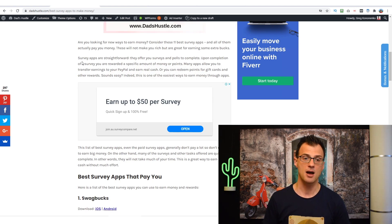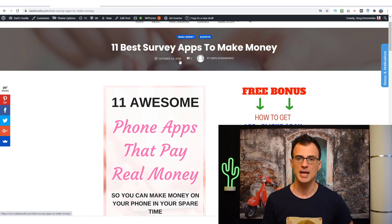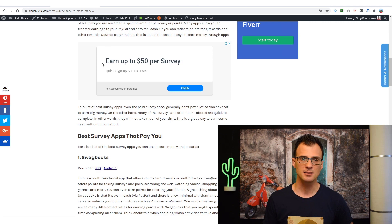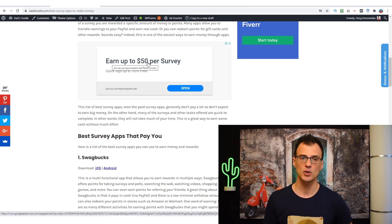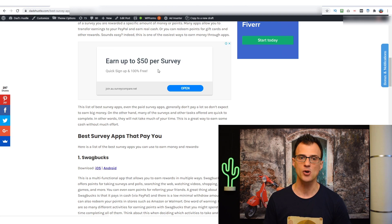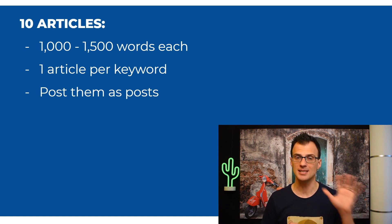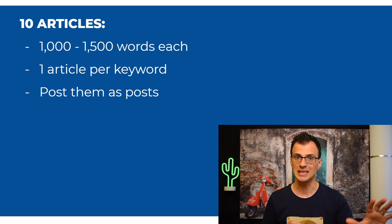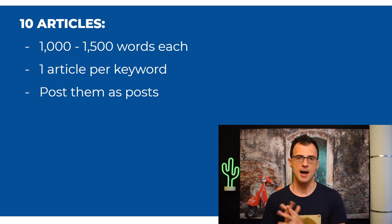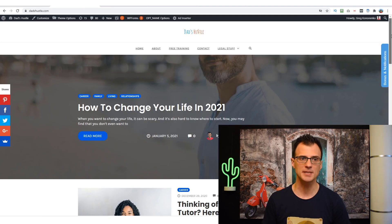Just create a simple article like the ones on my ThatHustle.com account — type in some information and text, because all the Google ads will be shown automatically. Once you create the article with the right keywords, that prompts Google AdSense to show the right ads targeting those keywords. For example, my article 'Best Survey Apps to Make Money' is attracting ads about surveys — one ad says 'Earn up to $50 per survey.' Similarly, if your article is about 'credit cards Australia,' the ads shown will be about credit cards Australia. Each of your 10 articles should be around 1,000 to 1,500 words, one article per keyword.